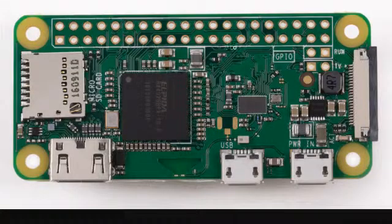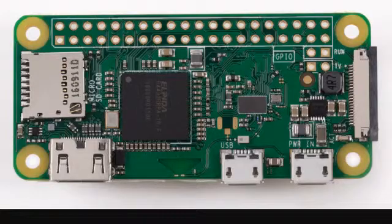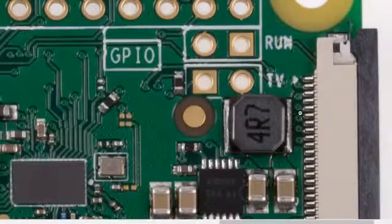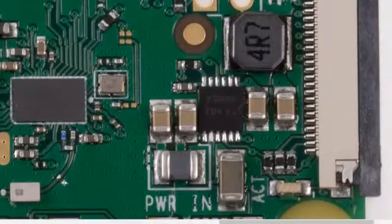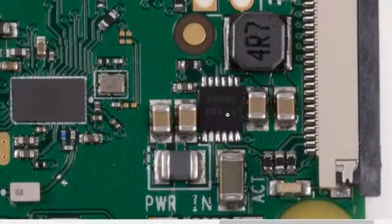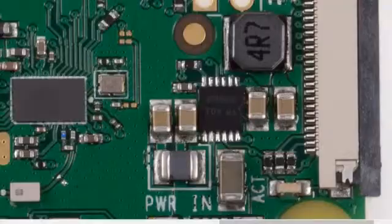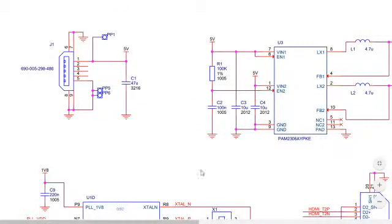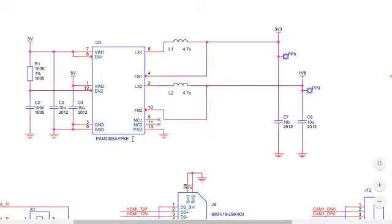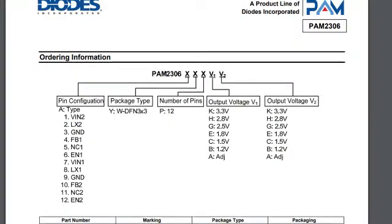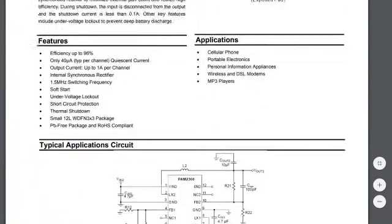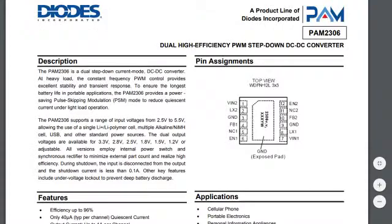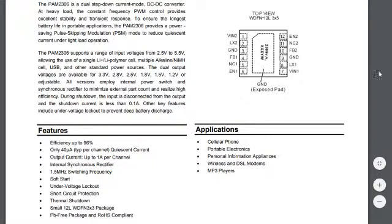The next important thing in the power supply line is this IC. If you look more closely it says something like 2306 KE, and this is very interesting. If you have any interest in other designs you may want to look at this chip very closely: PAM2306A YPKE. This is a dual regulator from Diodes Incorporated, and the current rating is 1 ampere for each channel, both of those two channels.